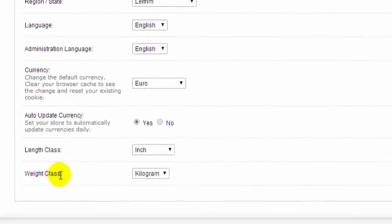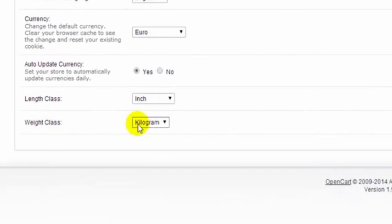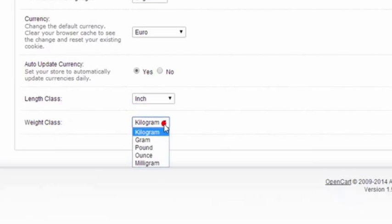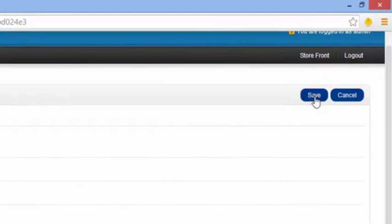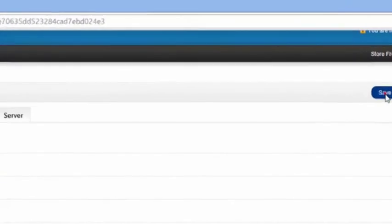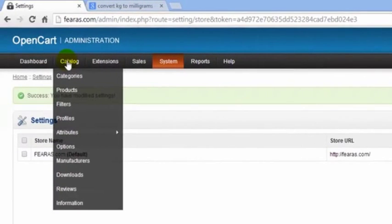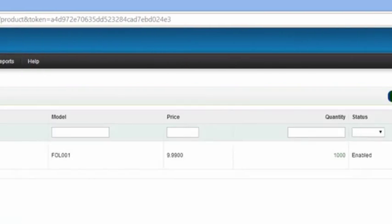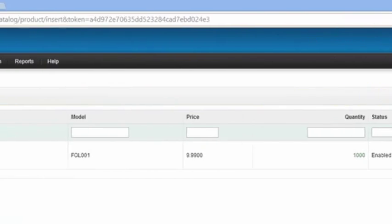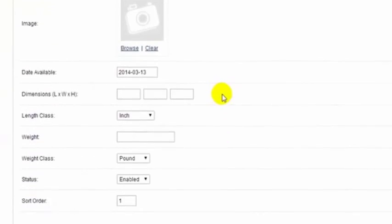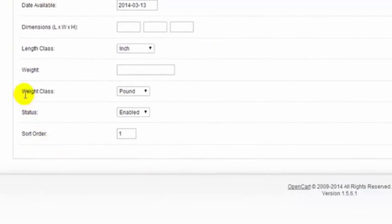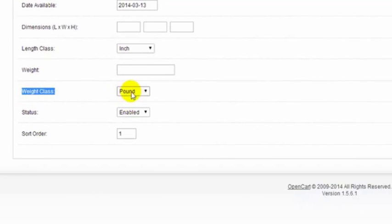So if we drop this down and change this to pounds for instance, go up to the right hand side, click Save, we go to our catalog products, insert a product, go to our data tab, scroll down, and we can see our weight class here is now set to pounds as a default. So it saves us having to change this every time.